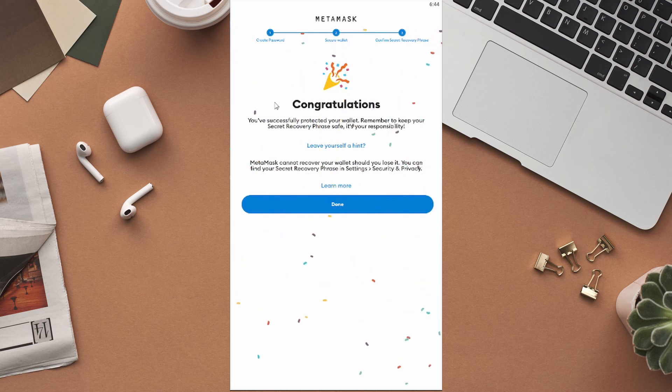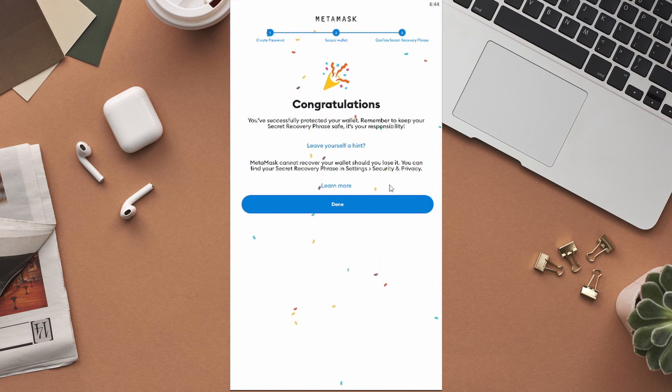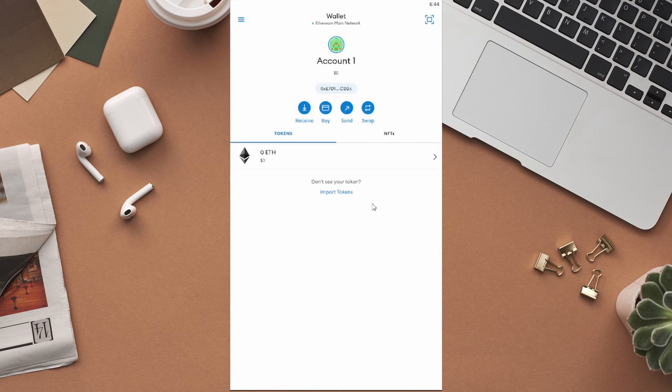You have successfully confirmed your secret recovery phrase. As I mentioned earlier in this video, keep these phrases safe, as you can't recover your wallet without them. After that, click on Done. Now, let's move on to the last step, which is to actually list the NFT on OpenSea.